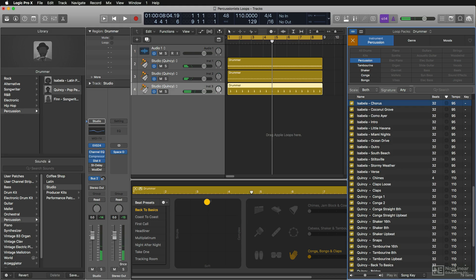And remember, these are kind of specialized apple loops, right? Because they retain the original feel of the artists that recorded them.